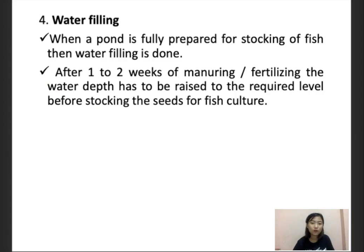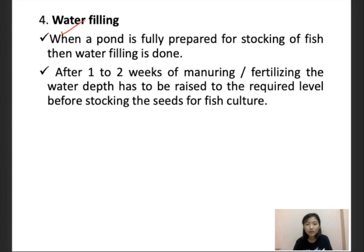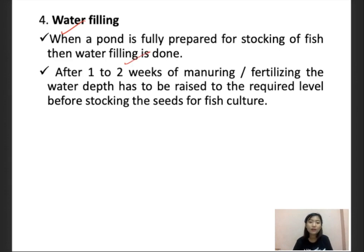After liming is done, we go for water filling. When the pond is fully prepared for stocking, the water filling is done. After one to two weeks of manuring with fertilizers, the water level has to be raised to the required level before stocking fish.